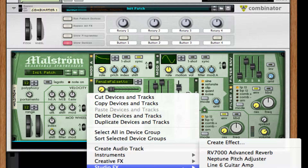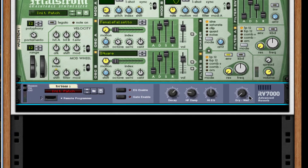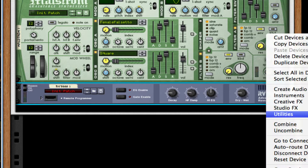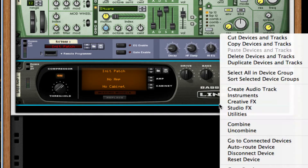After this, right click or control click and go to RV7000. Turn the dry/wet all the way to about a quarter — so 22 on both, or 23, however close you can get it. After this, create a Line 6 bass amp, turn it on — don't need to do anything else with it.